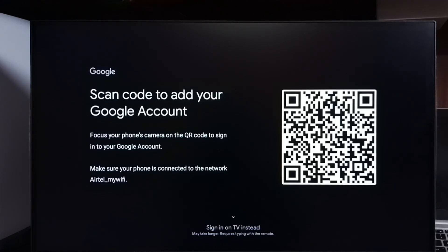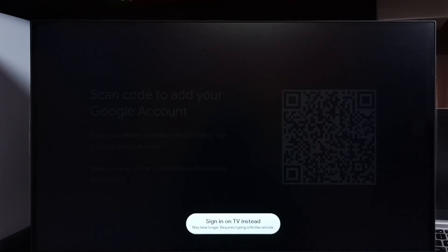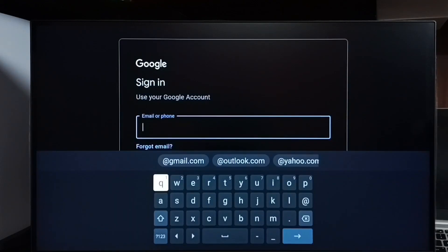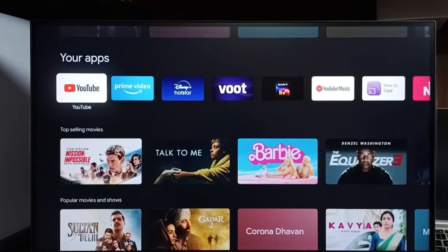If you don't want to use a mobile phone to scan this code, we can go to the second option: 'Sign in on TV instead.' Select this option. In the next screen, we have to enter the Gmail ID, then the password. That way we can sign into YouTube. This is method one.